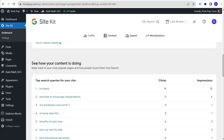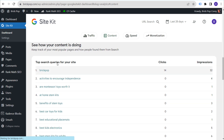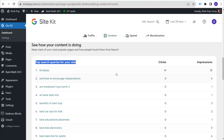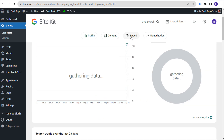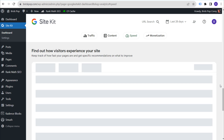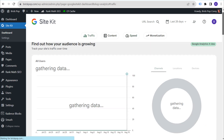You can see this data, including how your content is doing, your most popular pages, and how people found them from search — including top search queries for your site. This is all really helpful for coming up with new pieces of content, content you should update, and keywords you're already ranking well for. You can also click on Speed to see page speed insights, keeping track of how fast your pages are and getting specific recommendations on what to improve.